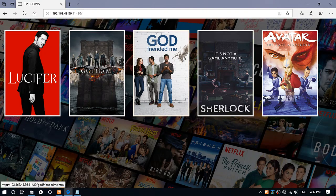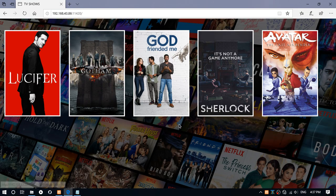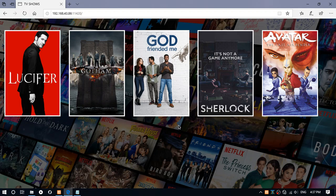Now let me show you that it is not only available on this PC, but it is also available on any device on my network.